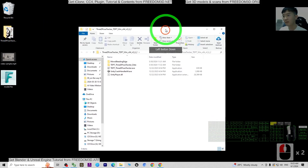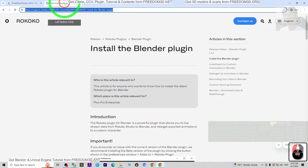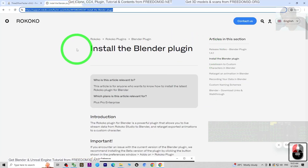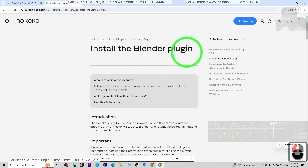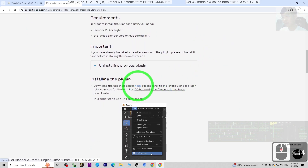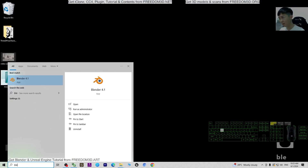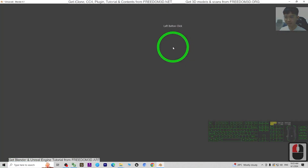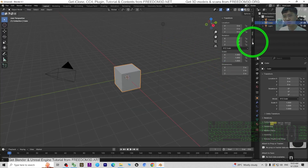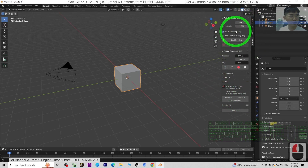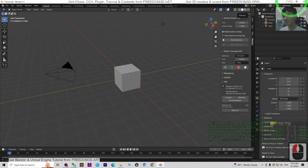Next, install the Rococo plugin. Go to my video description and click the second link to install the Rococo plugin for Blender. This is the official Rococo plugin site — just follow the steps to install it into your Blender. In my Blender, the Rococo plugin is already installed, so when you press N you should be able to see it ready.